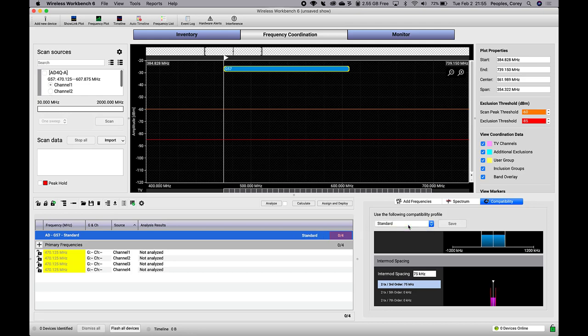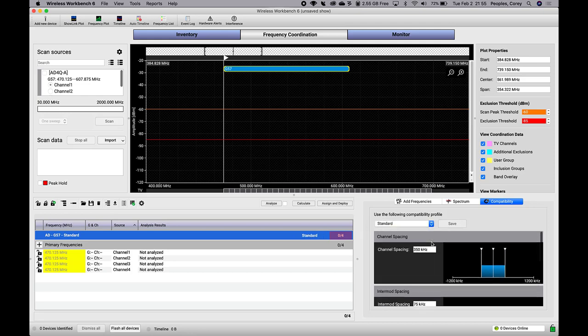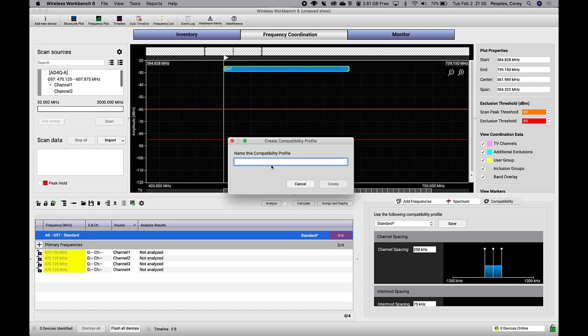If you prefer to save your changes to the application's database, you can click Save, give the profile a unique name, and then you'll be able to use it later.